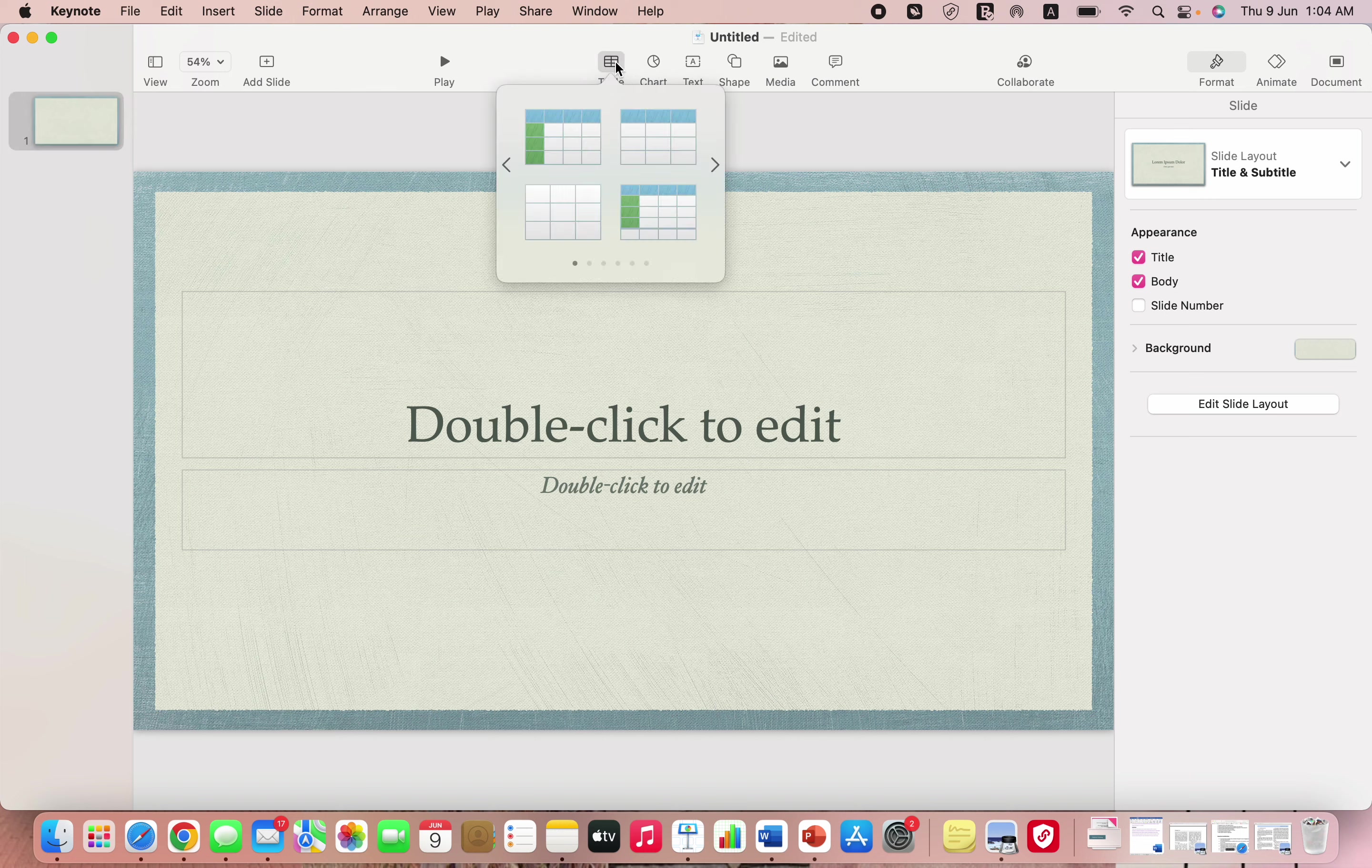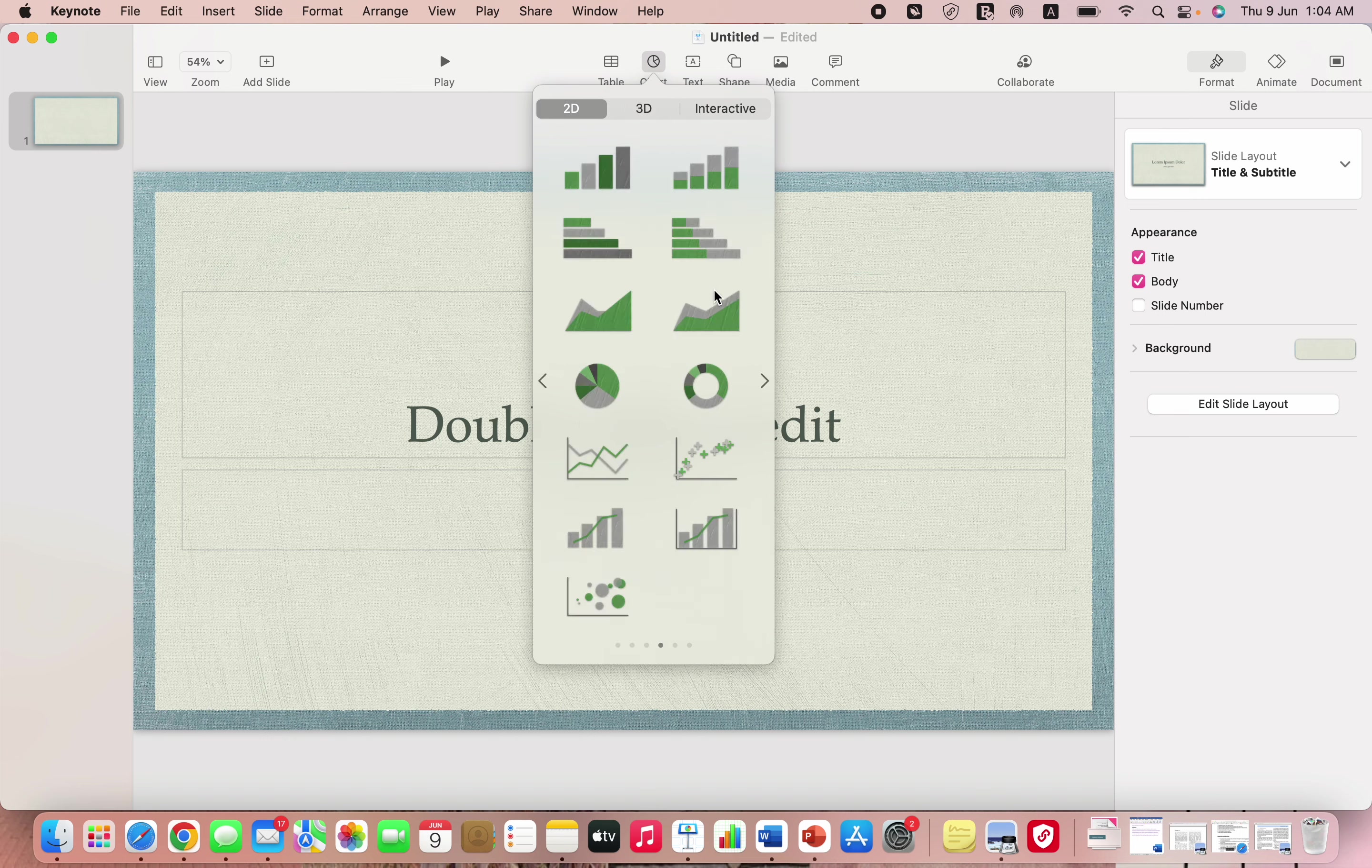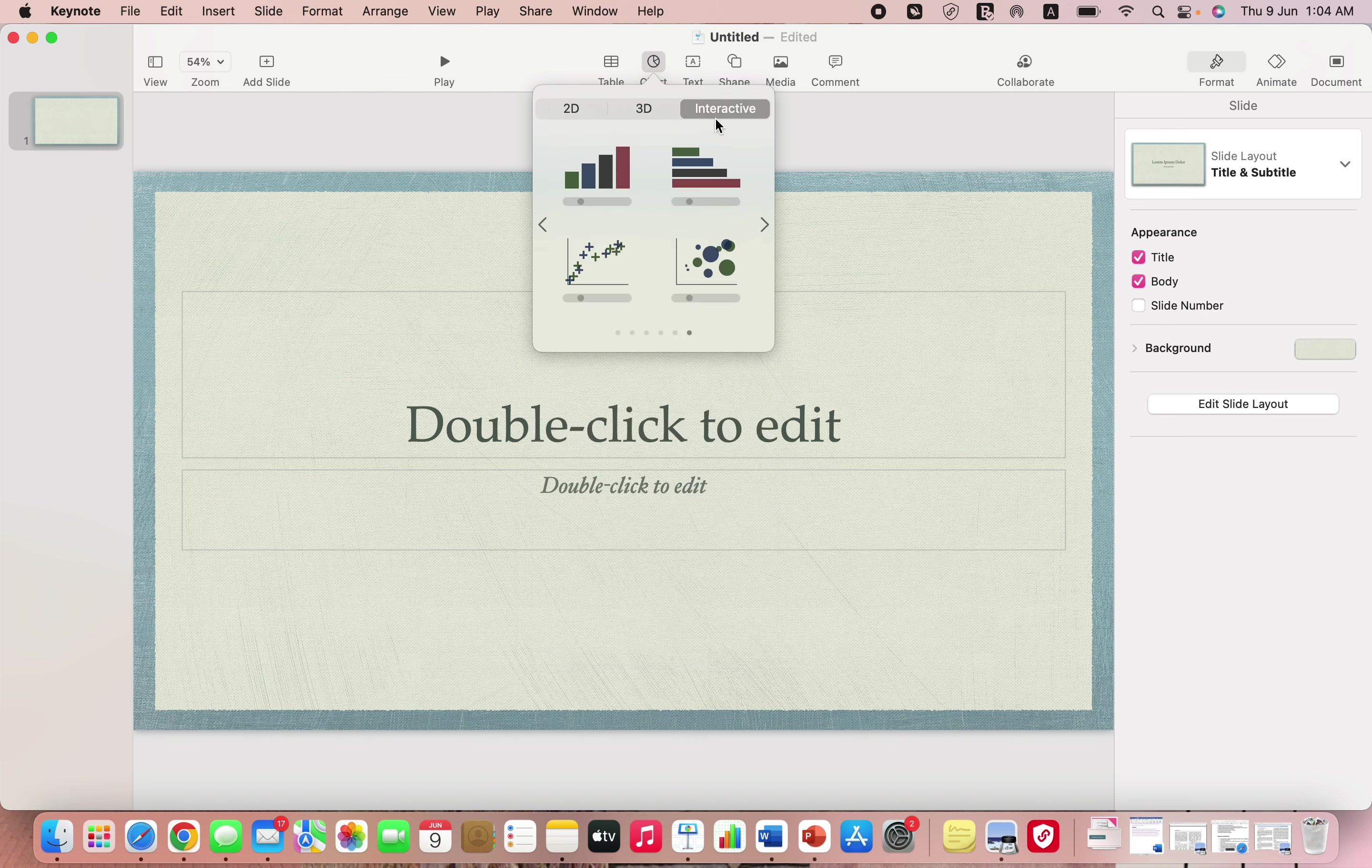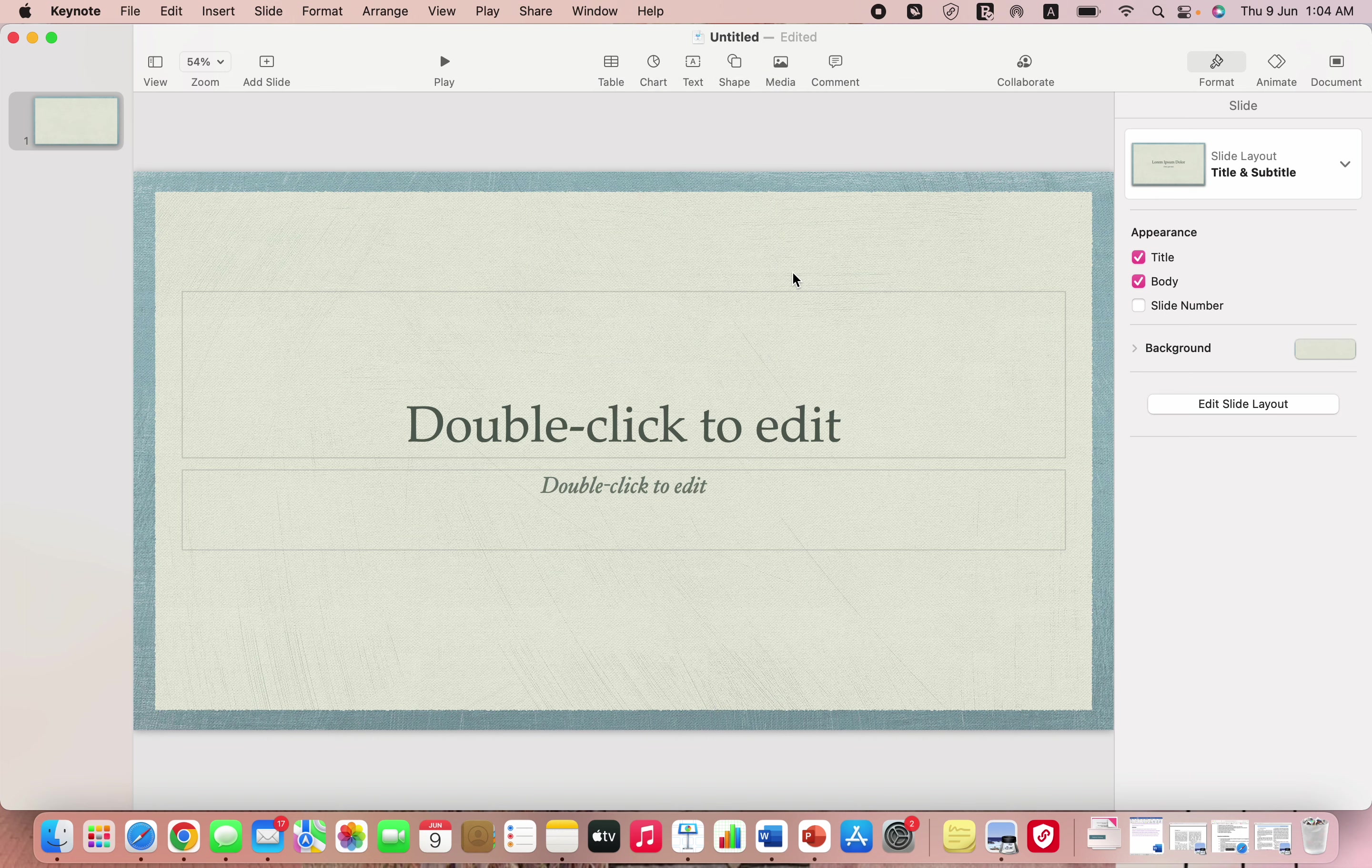You have options to add a table to your presentation, then you have some options for charts, 2D, 3D, and they're all in different colors and different bar graphs, line graphs, and pie charts as well. You can use any, and then there's the interactive ones and then there's the option of text in case you want to add text to your slides.